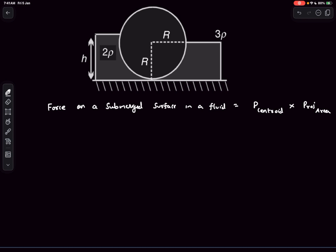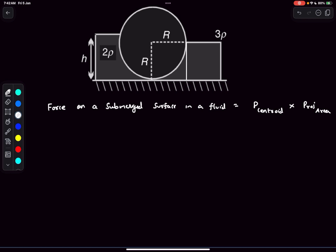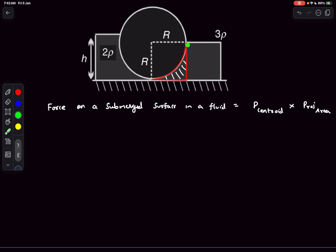Consider an FBD of the fluid element on one side of the cylinder. This fluid element is in equilibrium. The fluid to the right applies some force on the vertical surface of the fluid element, the cylinder applies a force on the curved surface, and the ground applies a force on the horizontal surface. The horizontal force that the cylinder applies on the curved surface must be balanced by the force that the water applies on the vertical surface. So if the cylinder applies a horizontal force FH on the curved surface, this equals the force F' that the fluid on the right applies on the vertical surface.